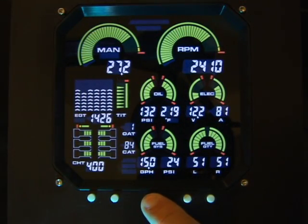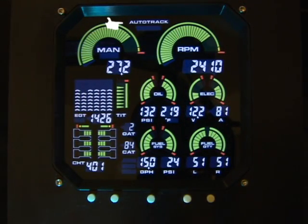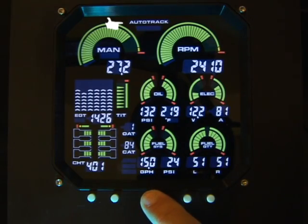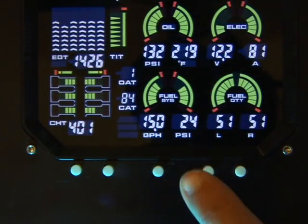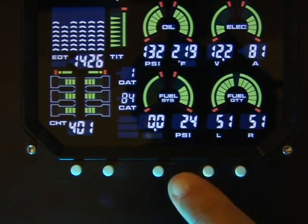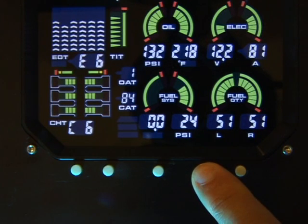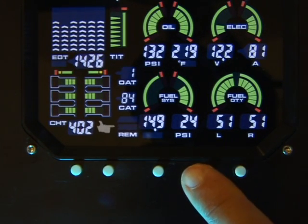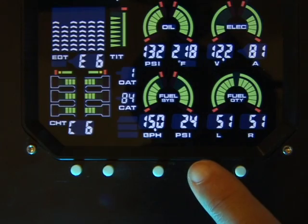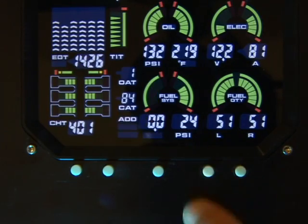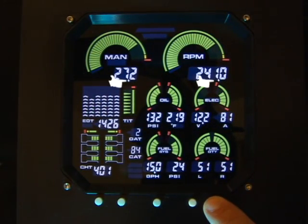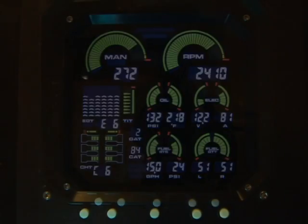Button 3 turns on and off the AutoTrack system. Button 4 cycles through the fuel computer options. And button 5 will capture a snapshot of all measurements and save them in memory.